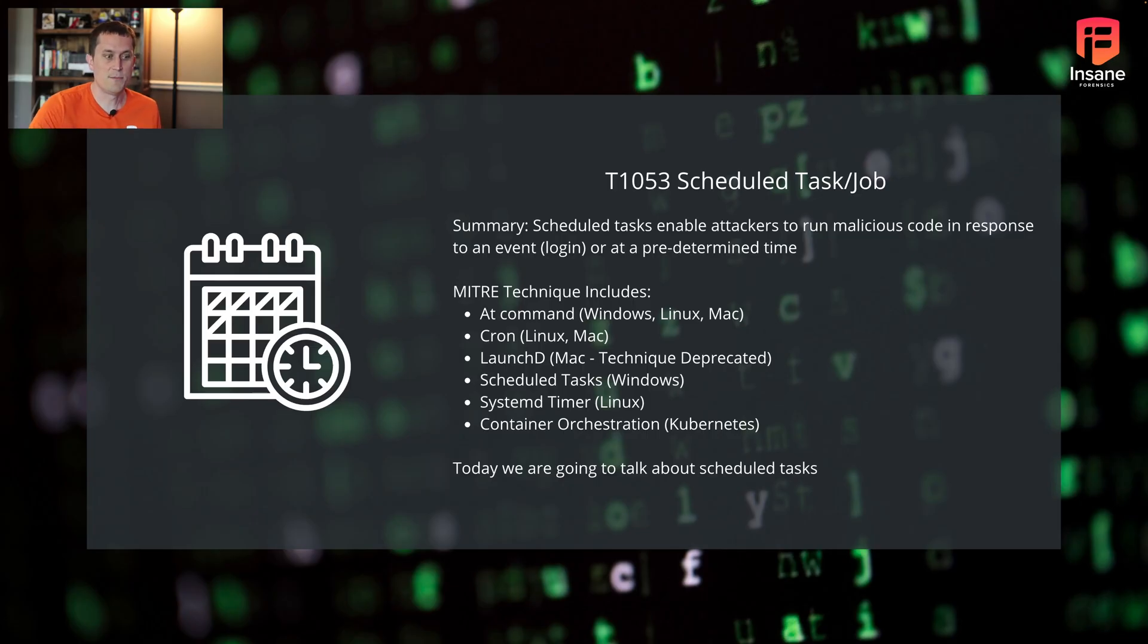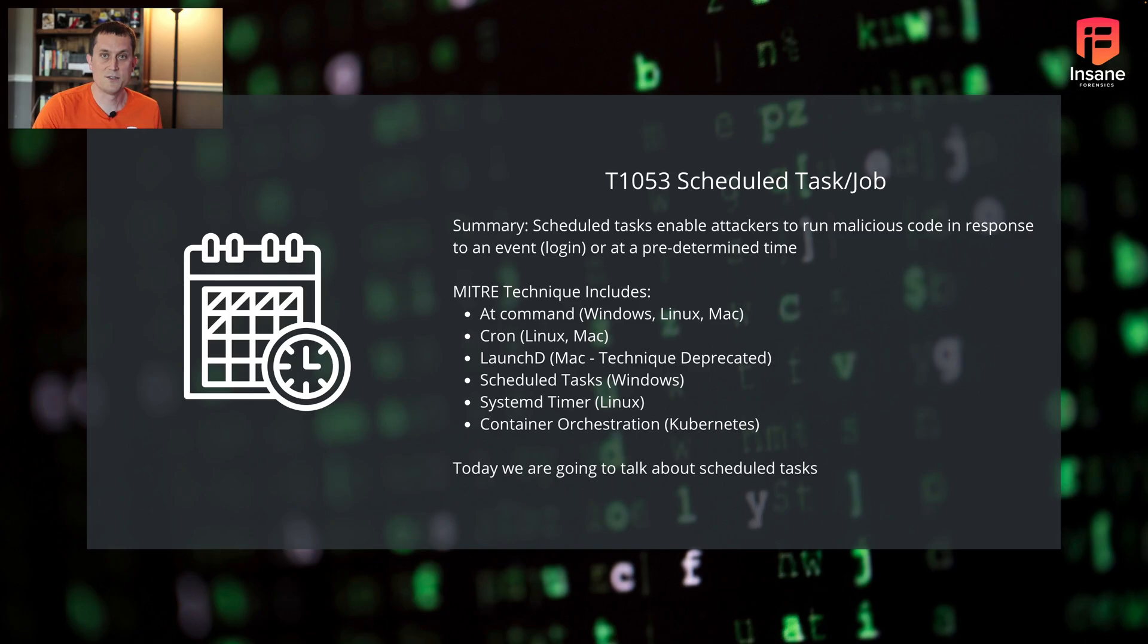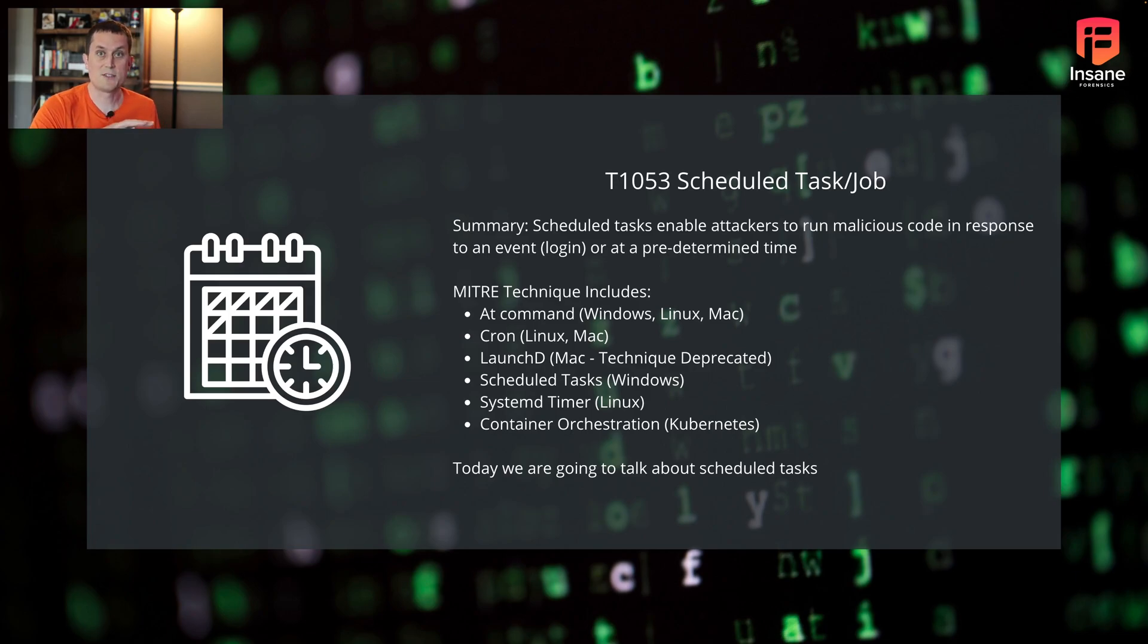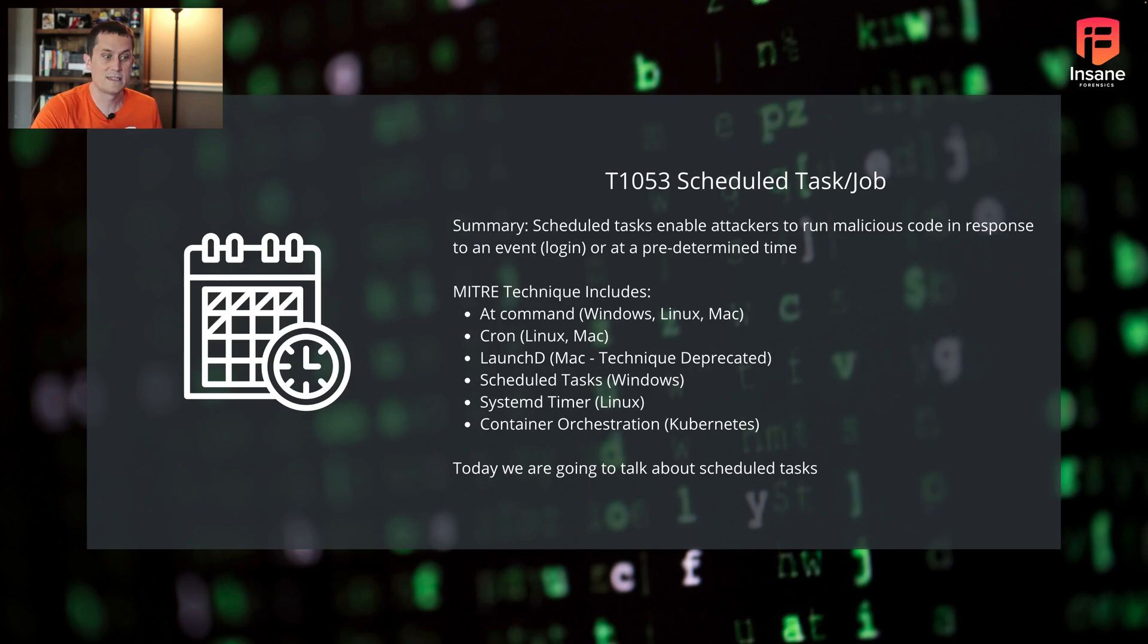Jumping right into it, this comes from MITRE technique T1053, which is the concept of using a scheduled task or job on a system, either for persistence or privilege escalation. This works across different OS versions, so there are versions on Windows, Linux, and Mac.